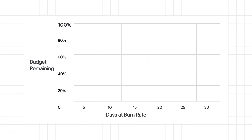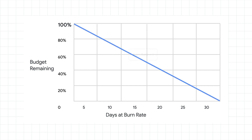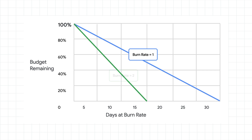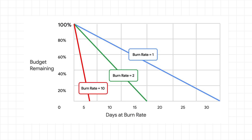Error budget burn rate is a measure of how fast, relative to your SLO, your service consumes error budget. For example, a service that has exactly zero budget left at the end of the SLO evaluation period has a burn rate of 1. A service that consumes all of its error budget halfway through the evaluation period has a burn rate of 2, and so on.